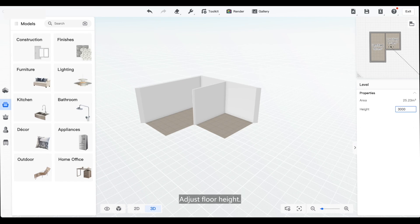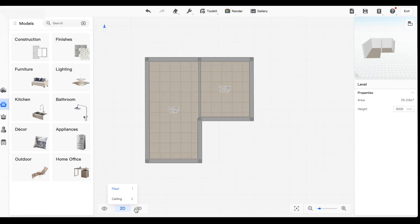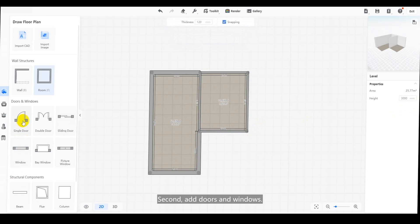Adjust floor height. Add doors and windows.